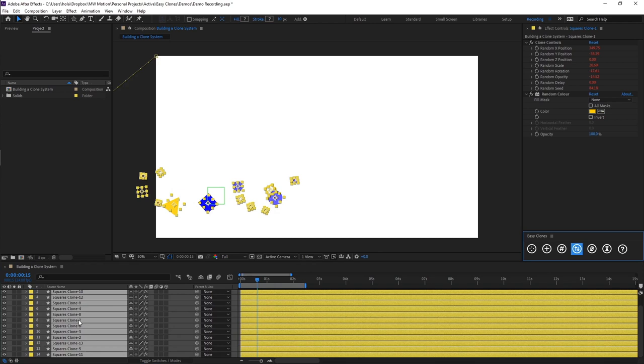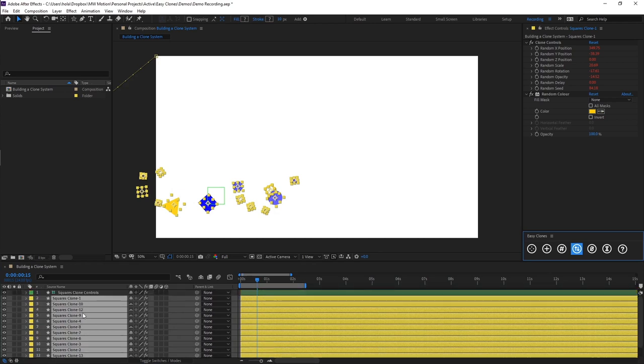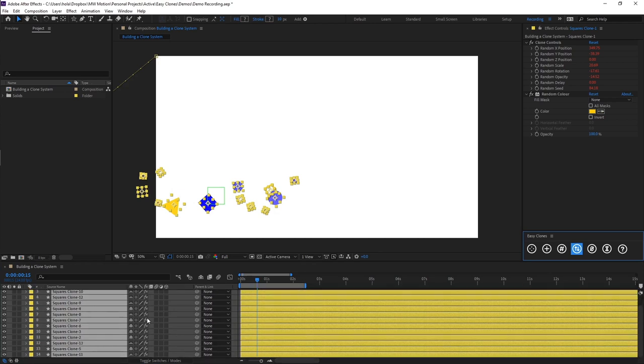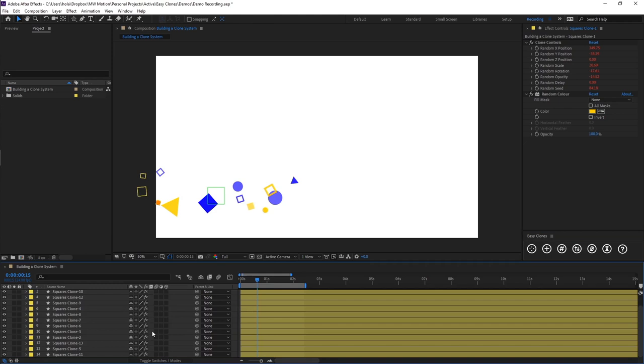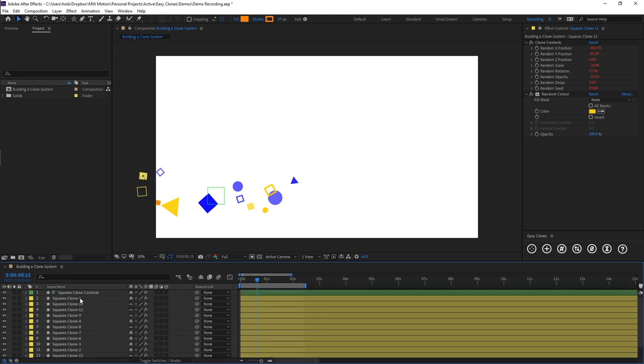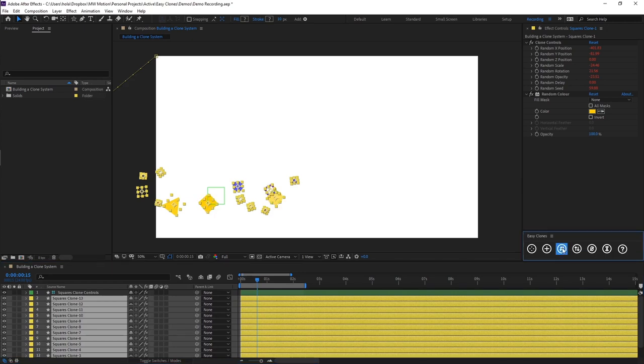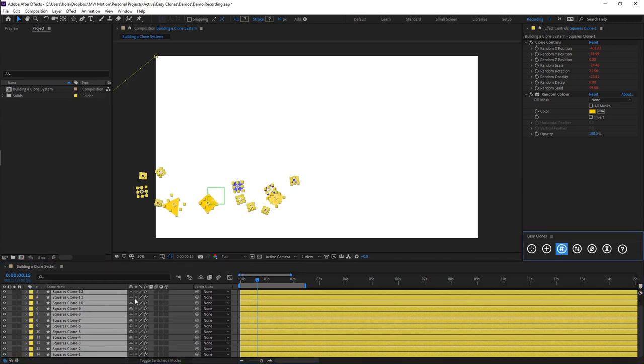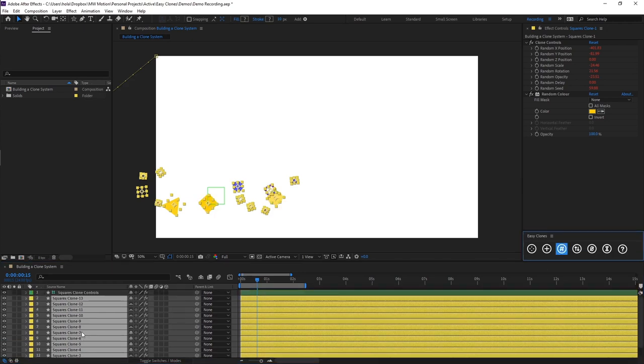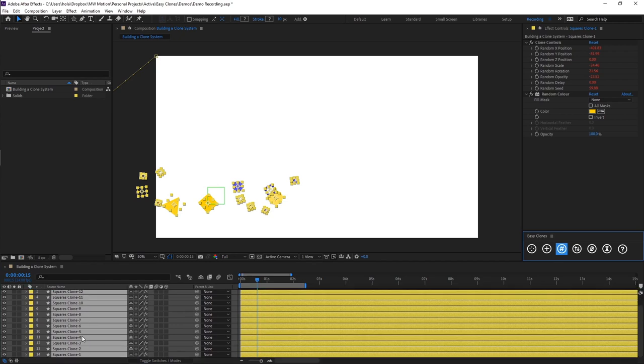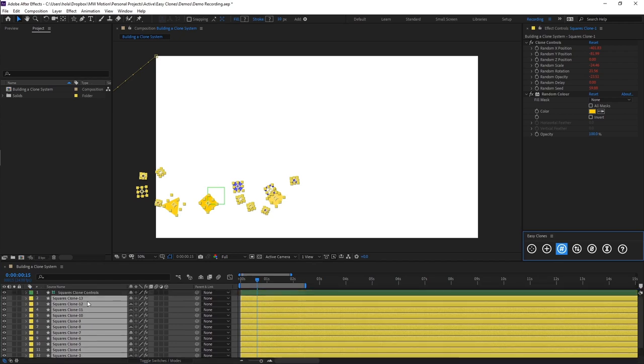So by doing this we can then either select from the bottom up and hit the third button which is Renumber. And what you'll see now is we once again have our clones numbered from 1 to 13.